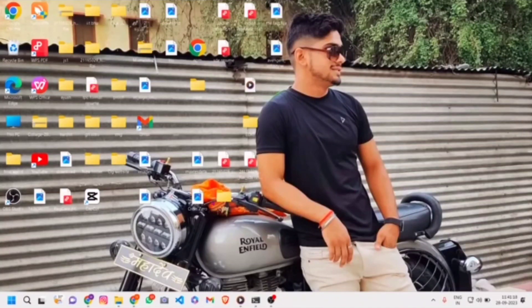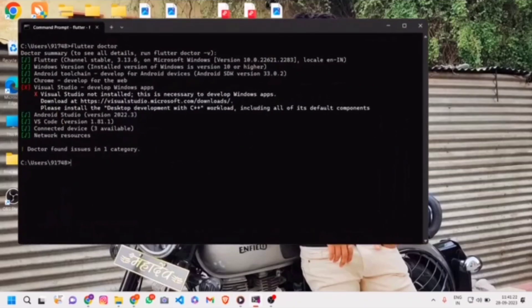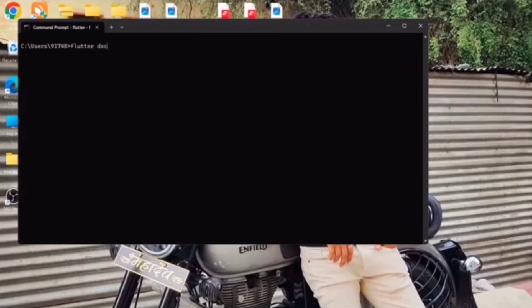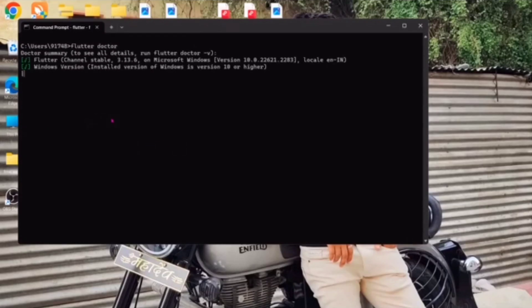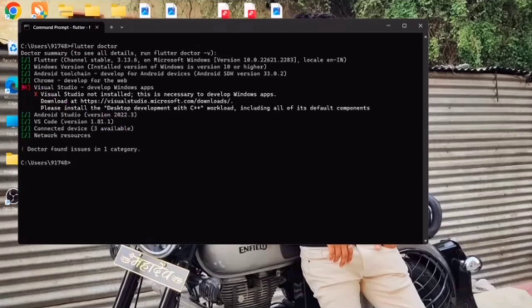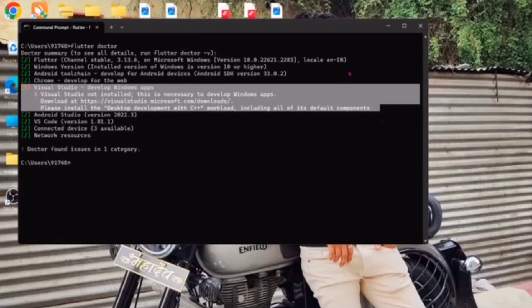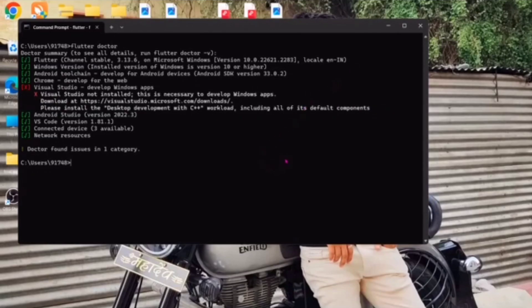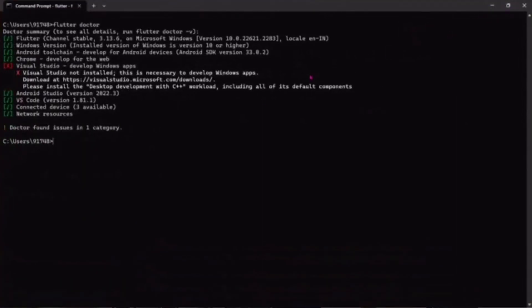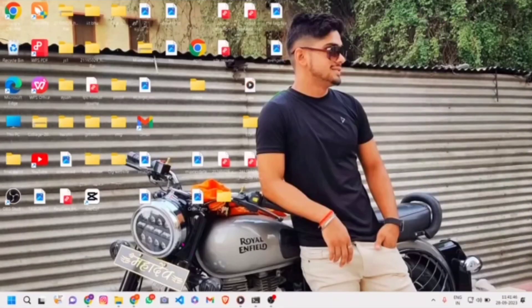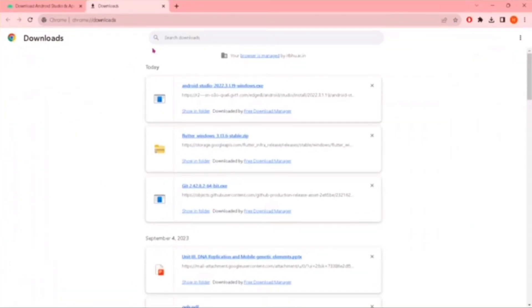Hello guys, welcome back to another video. In this video, we will be solving a Visual Studio error. Let me show you when this error comes up. When we run the command 'flutter doctor' in our command prompt while setting up Android App Studio, this type of error will show. In this video, we will show how to solve this.